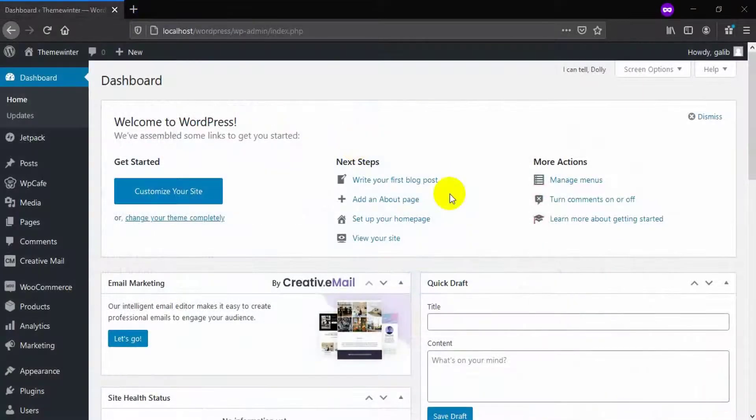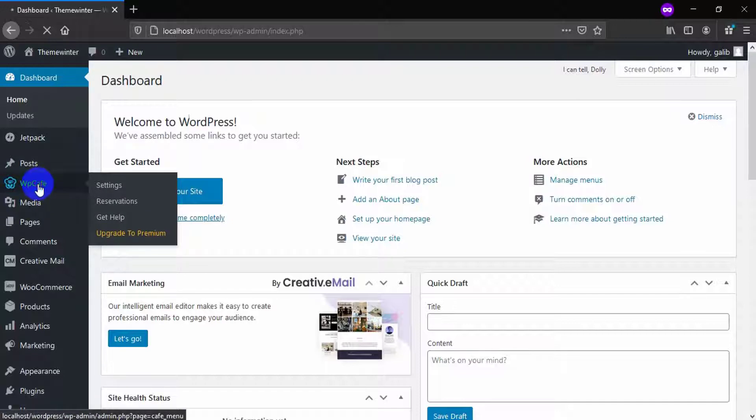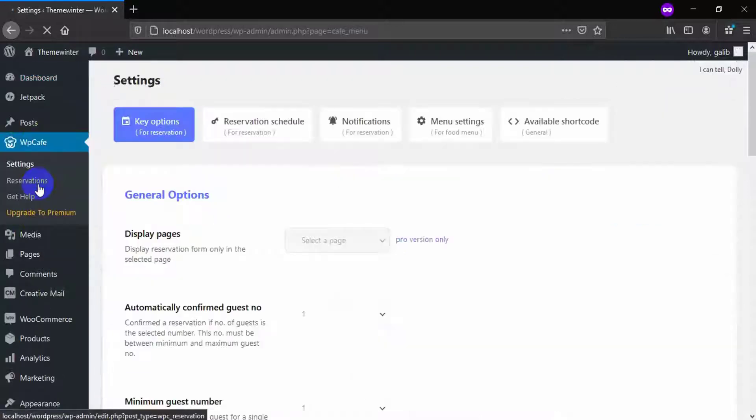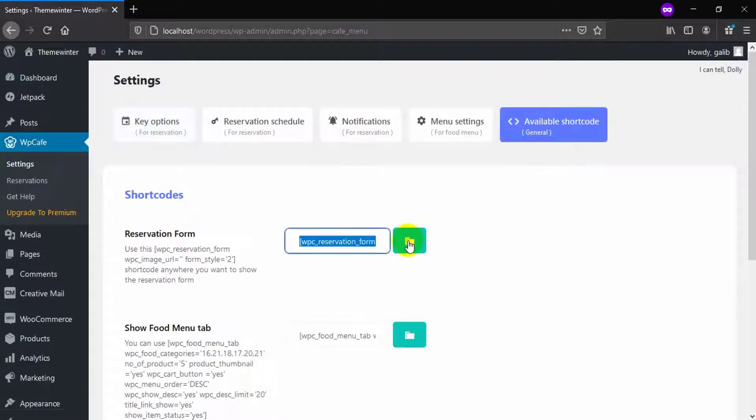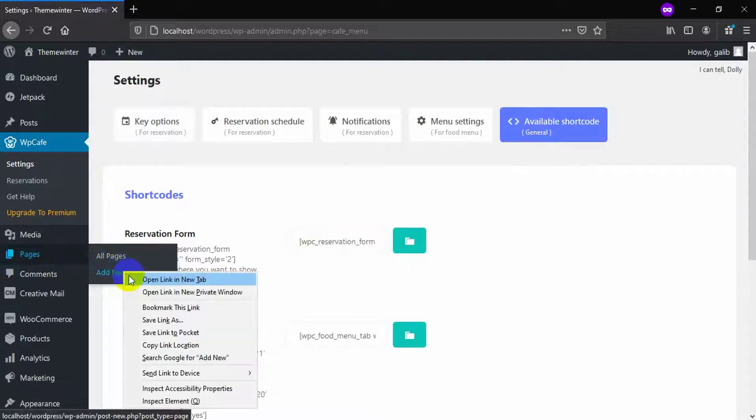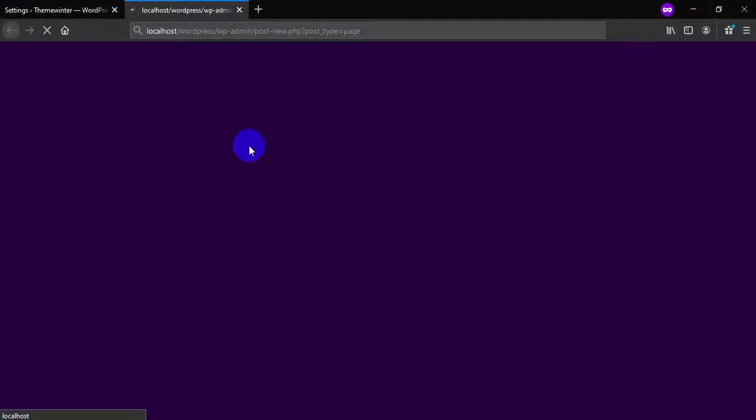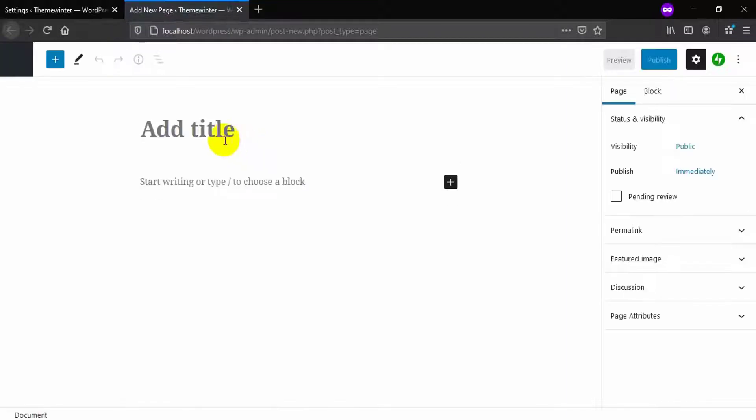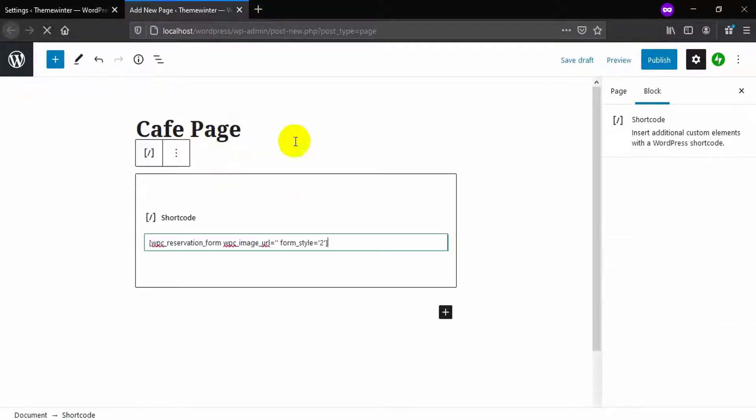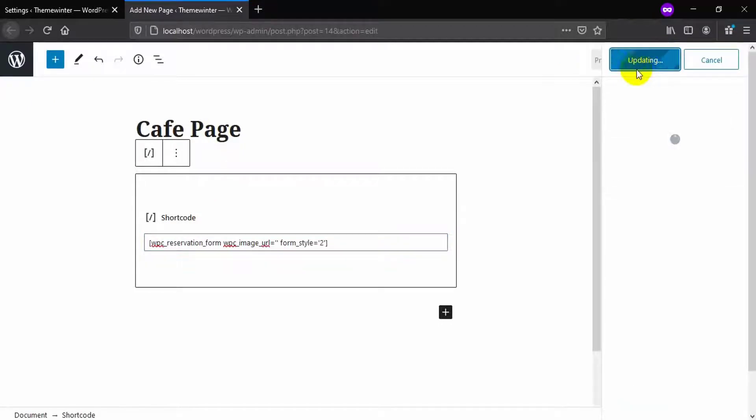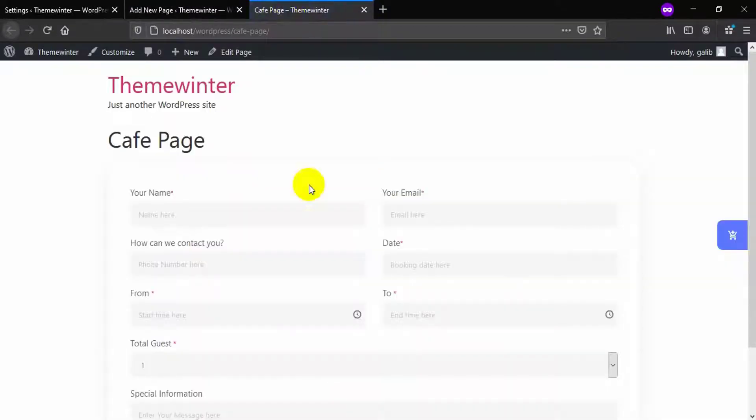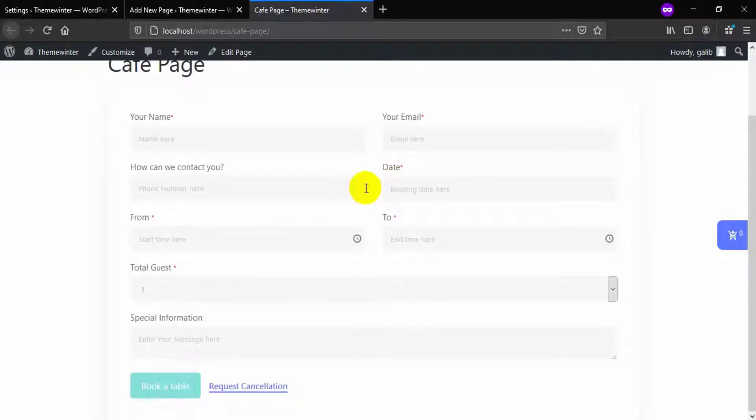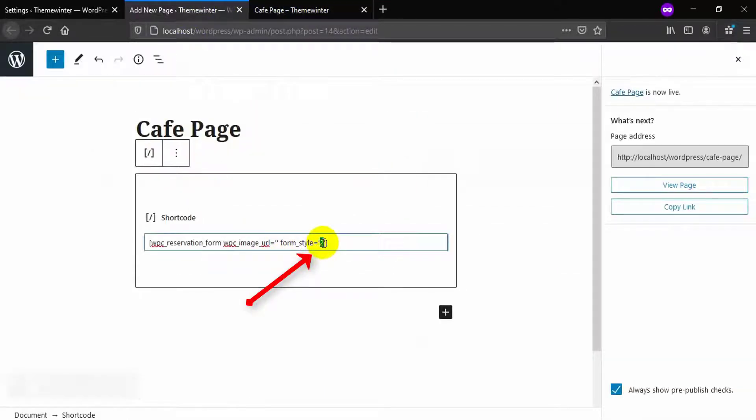Now navigate to WP Cafe and get the shortcode from available shortcode tab, then copy the reservation form shortcode and paste it in a new page. Now publish the page and open it.